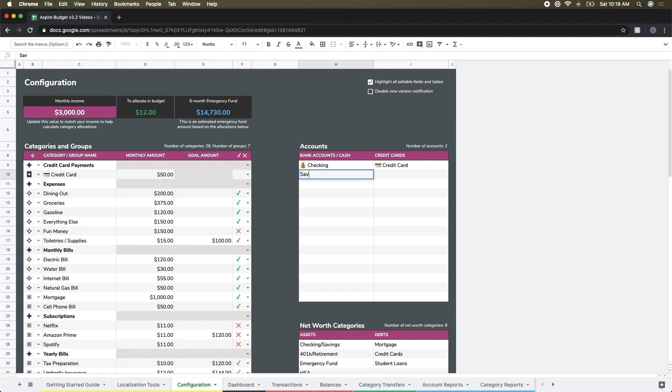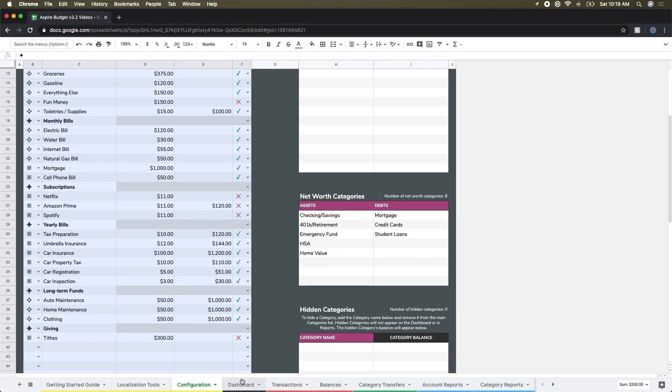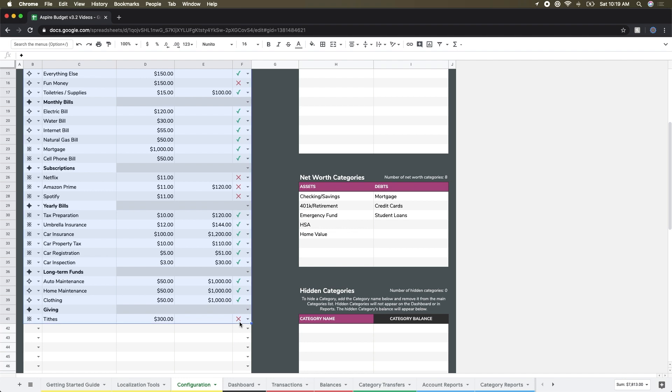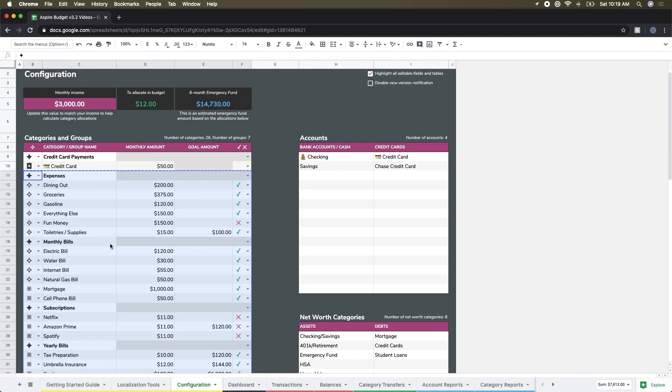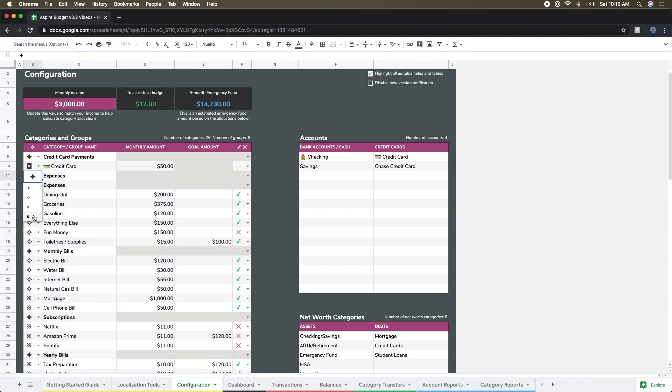There will be another video on net worth and how to set some of that stuff up down the road, but for now let's just talk about accounts and categories and groups before we proceed. So I'm actually going to add an account here and I'm just going to call it savings, and then I'm also going to add in a credit card. Okay, so I've added my two accounts.